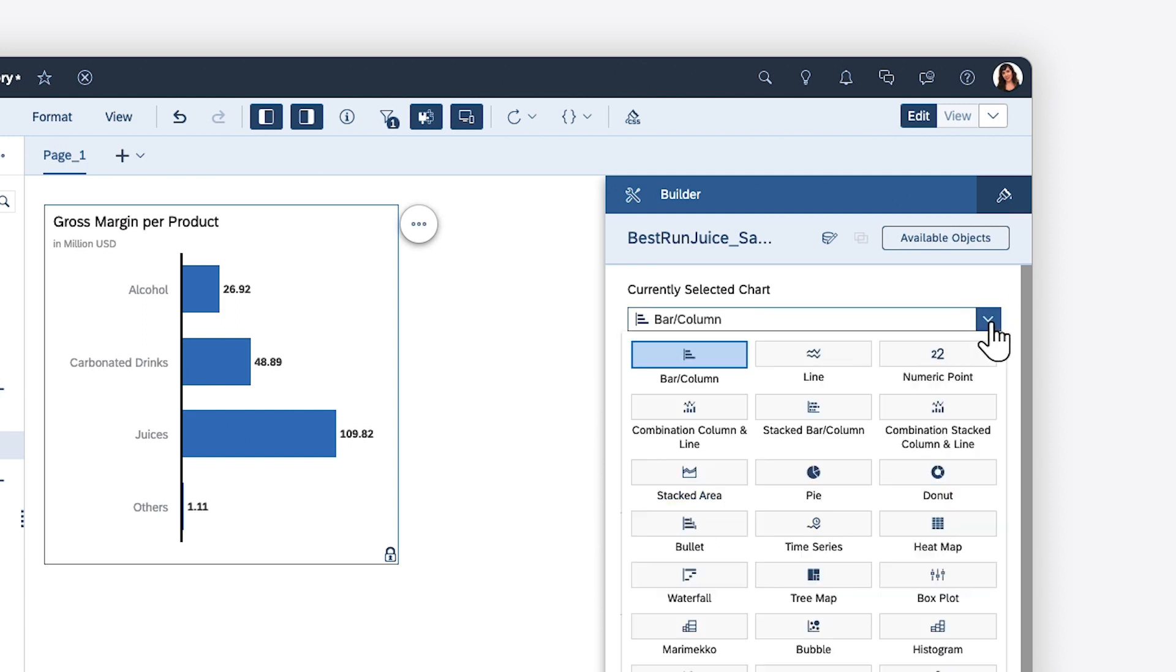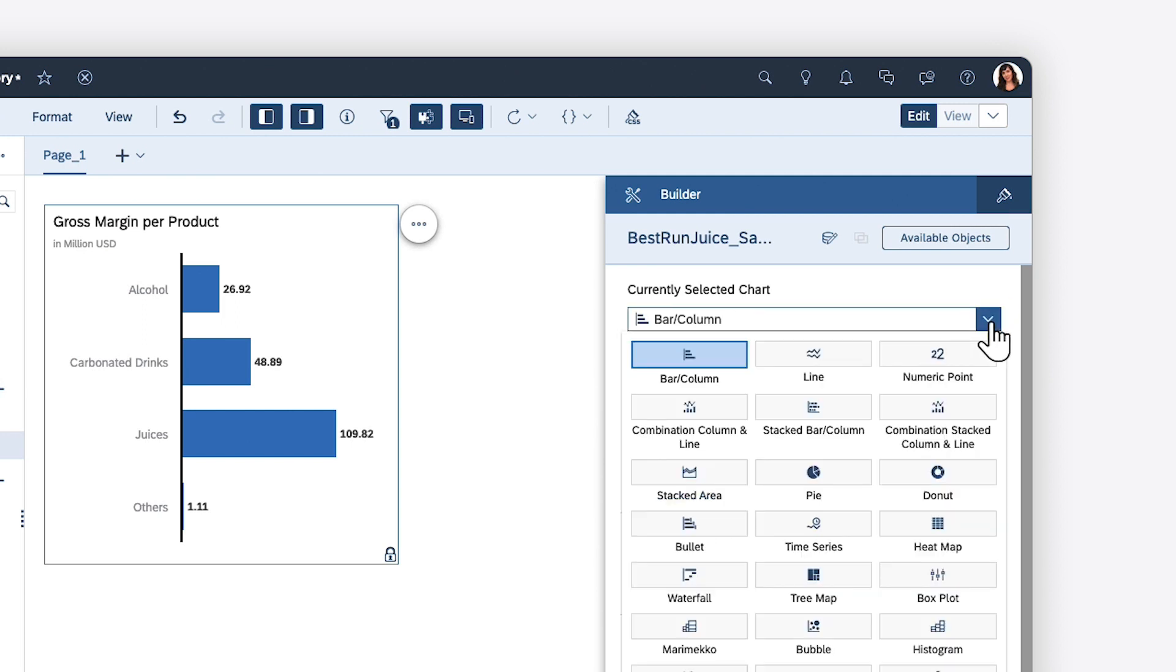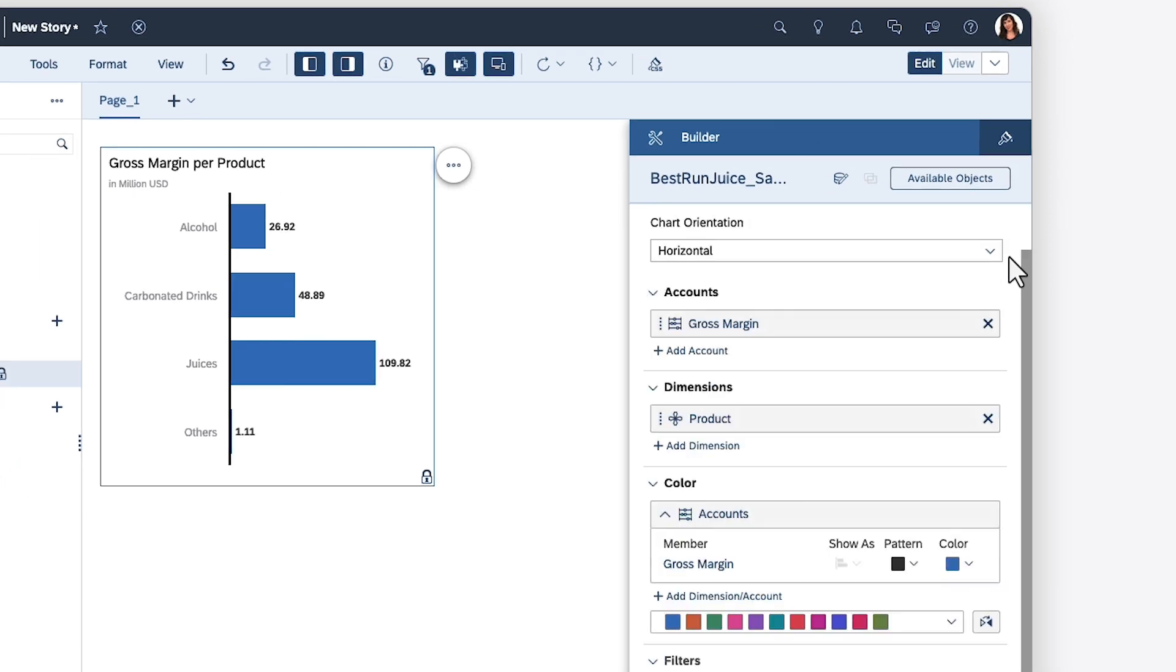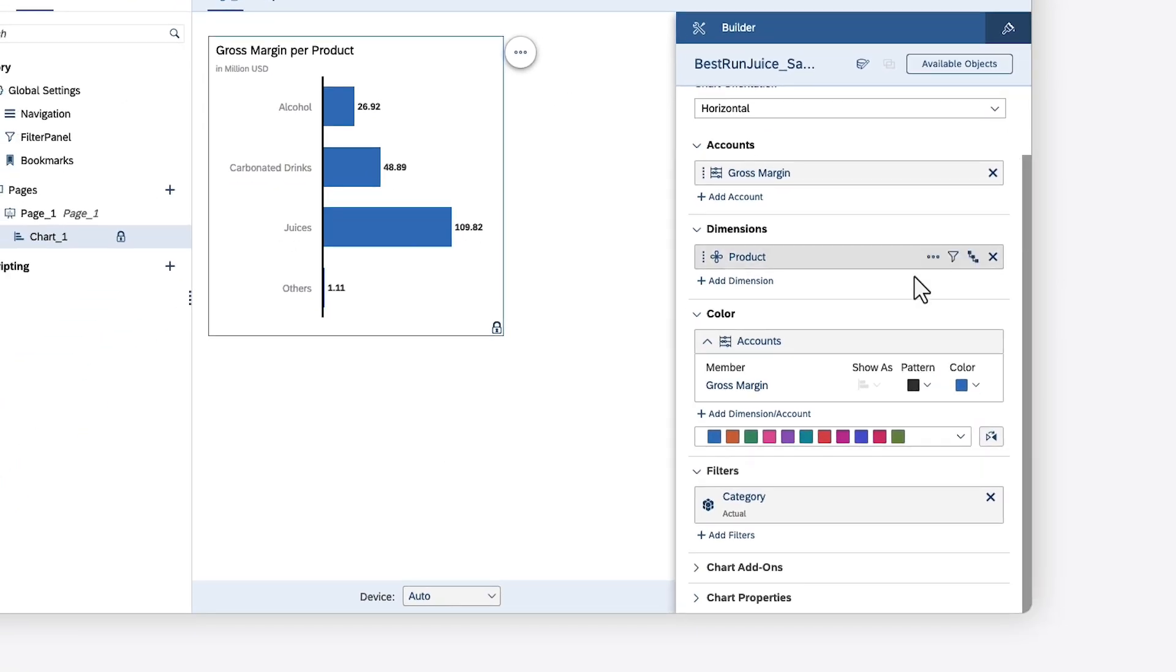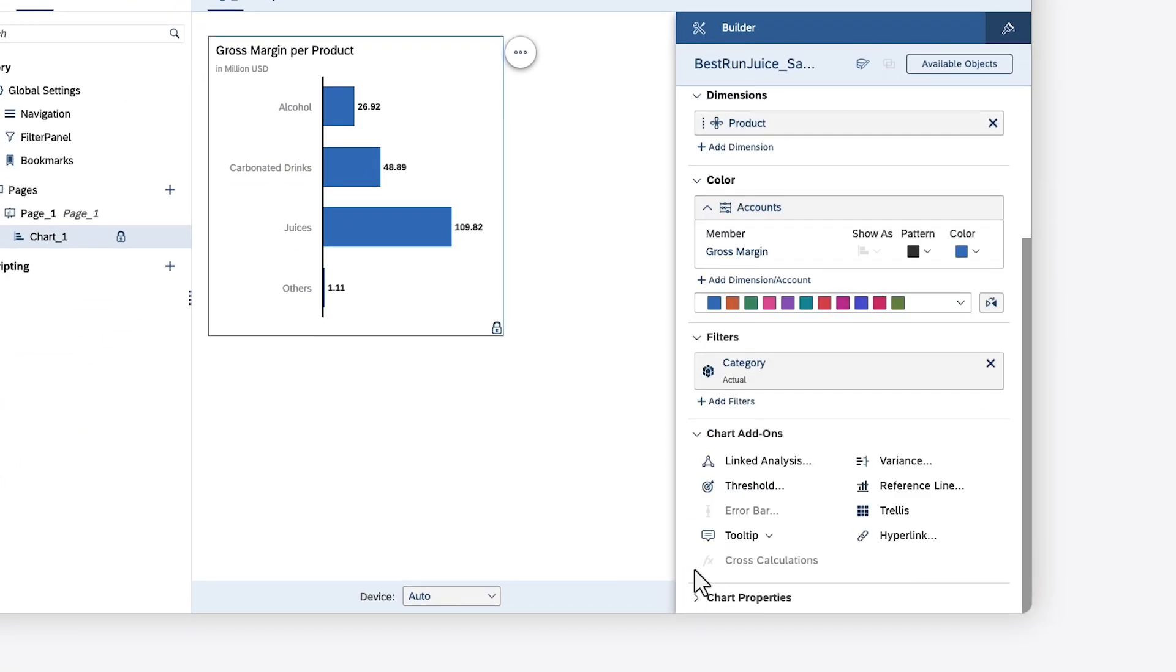A new drop-down is available to choose the appropriate chart type, and all chart add-ins are grouped into their own section.